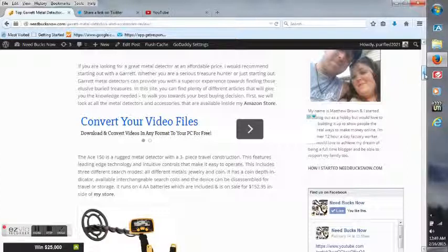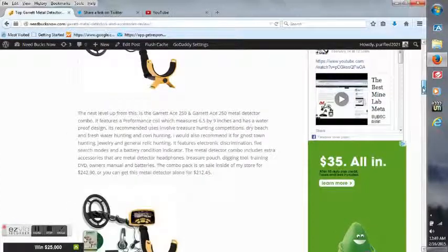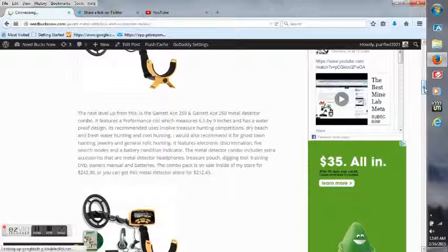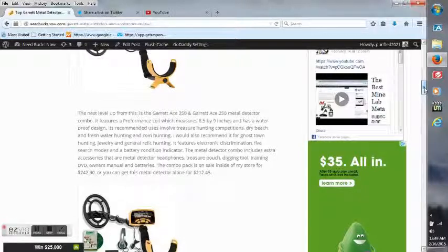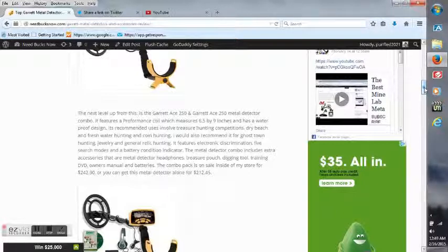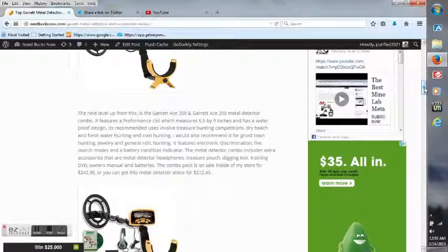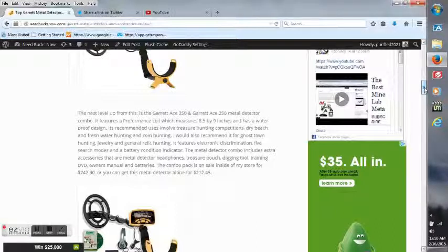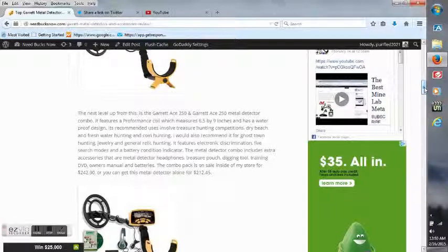Next level up from this is the Garrett Ace 250 metal detector combo. It features a performance coil which measures 6.5 by 9 inches and has a waterproof design. Its recommended uses involve treasure hunting, competitions, dry beach and fresh water hunting, and coin hunting. I would also recommend it for ghost town hunting, jewelry, and general relic hunting. It features electronic discrimination, five search modes, and a battery condition indicator.